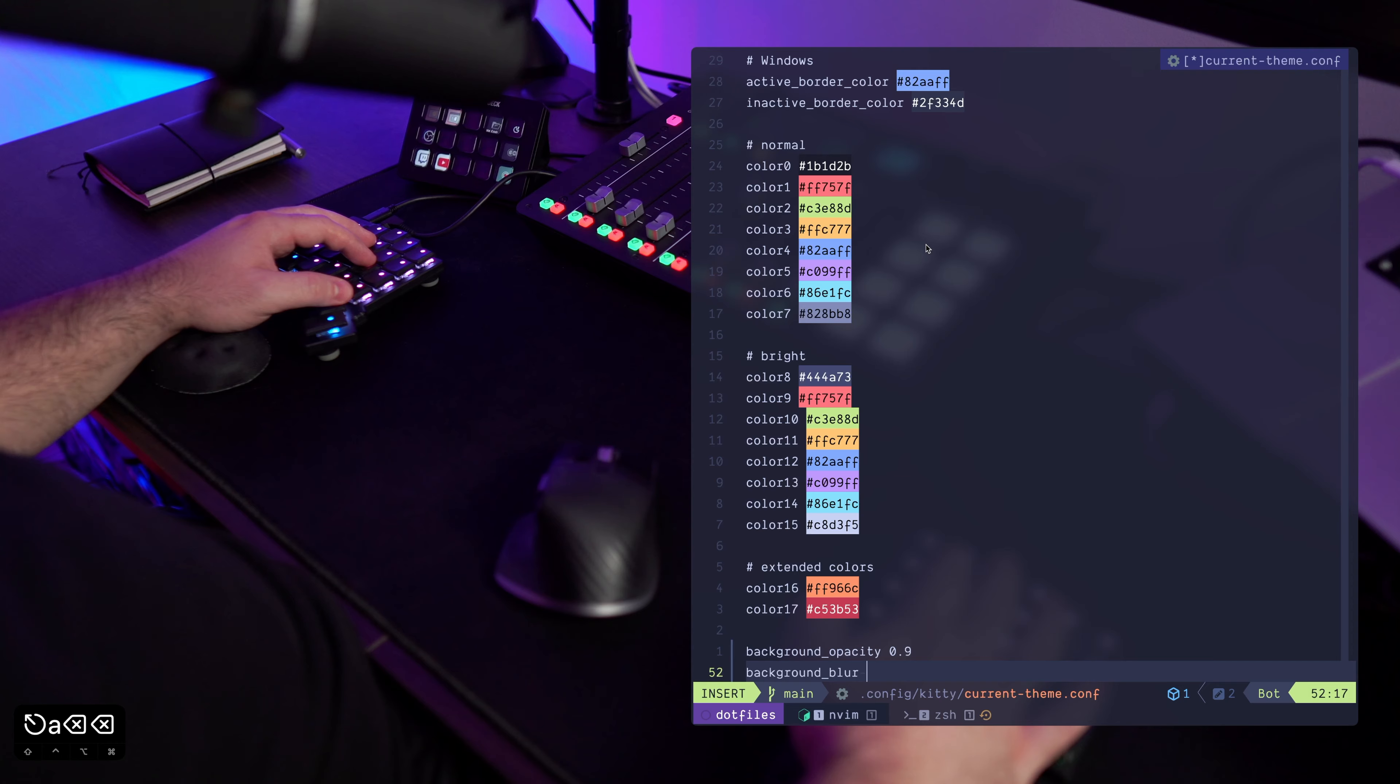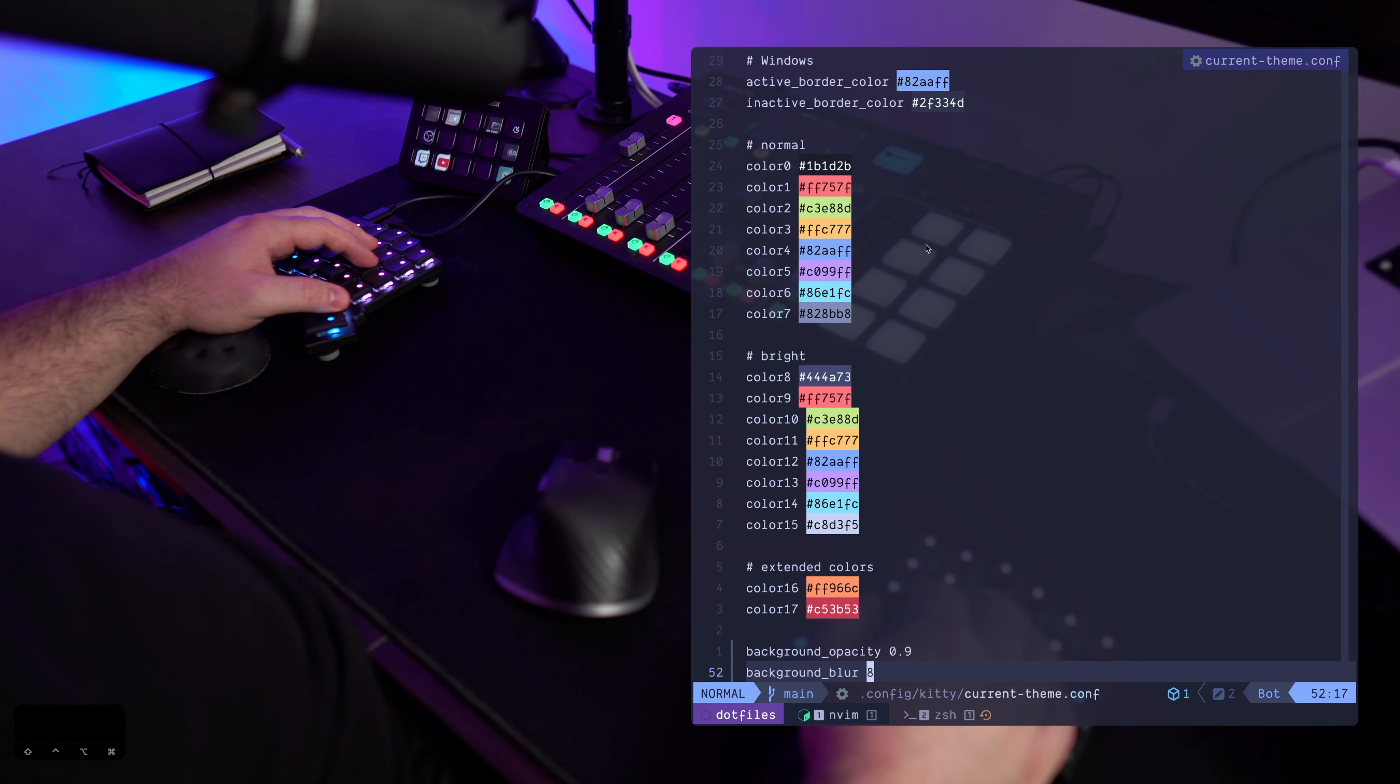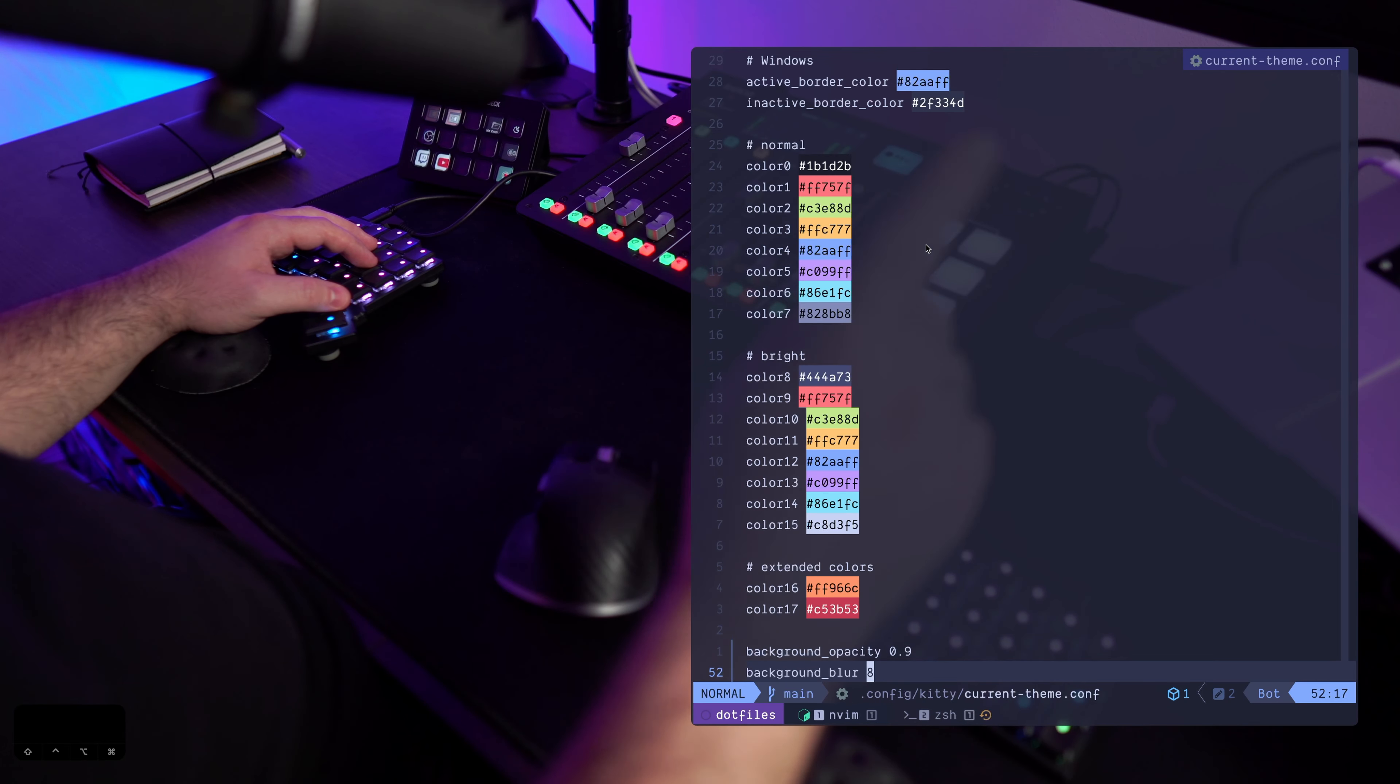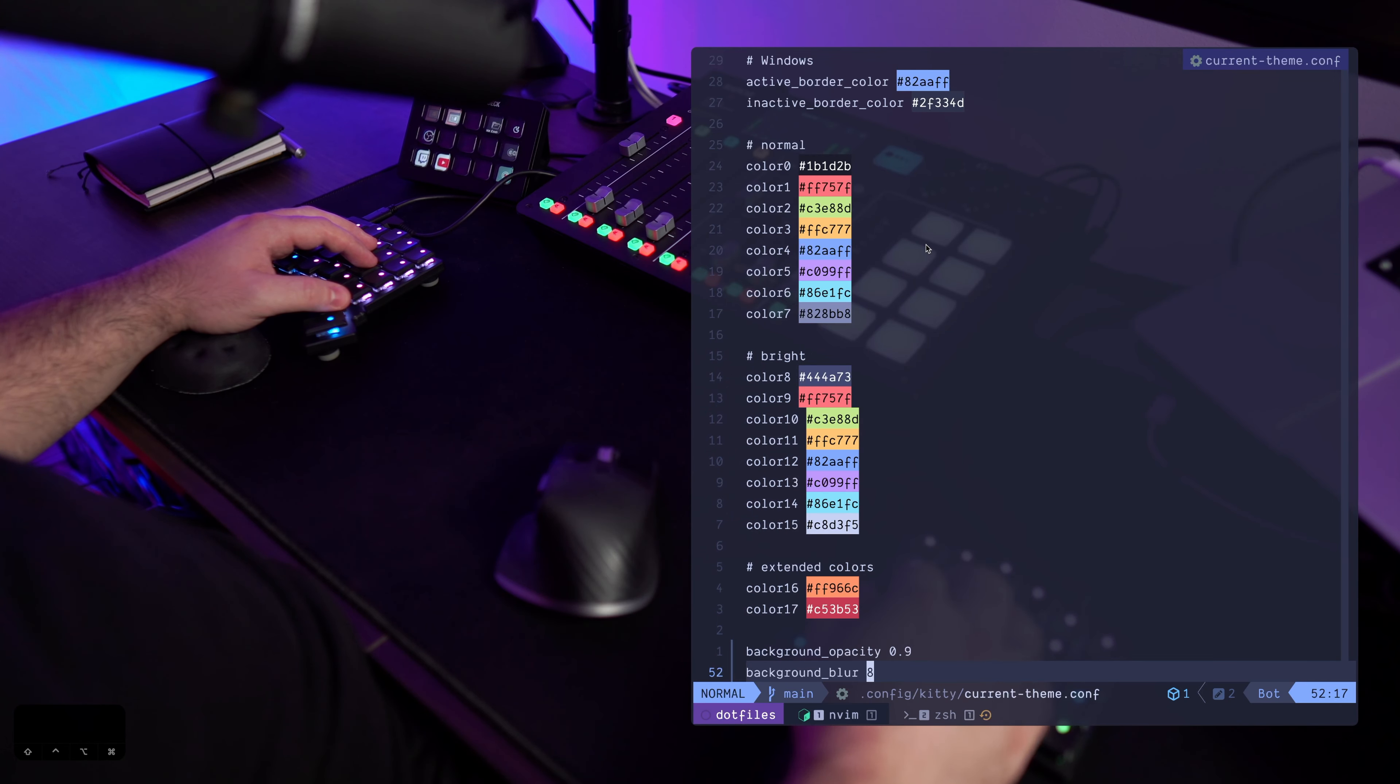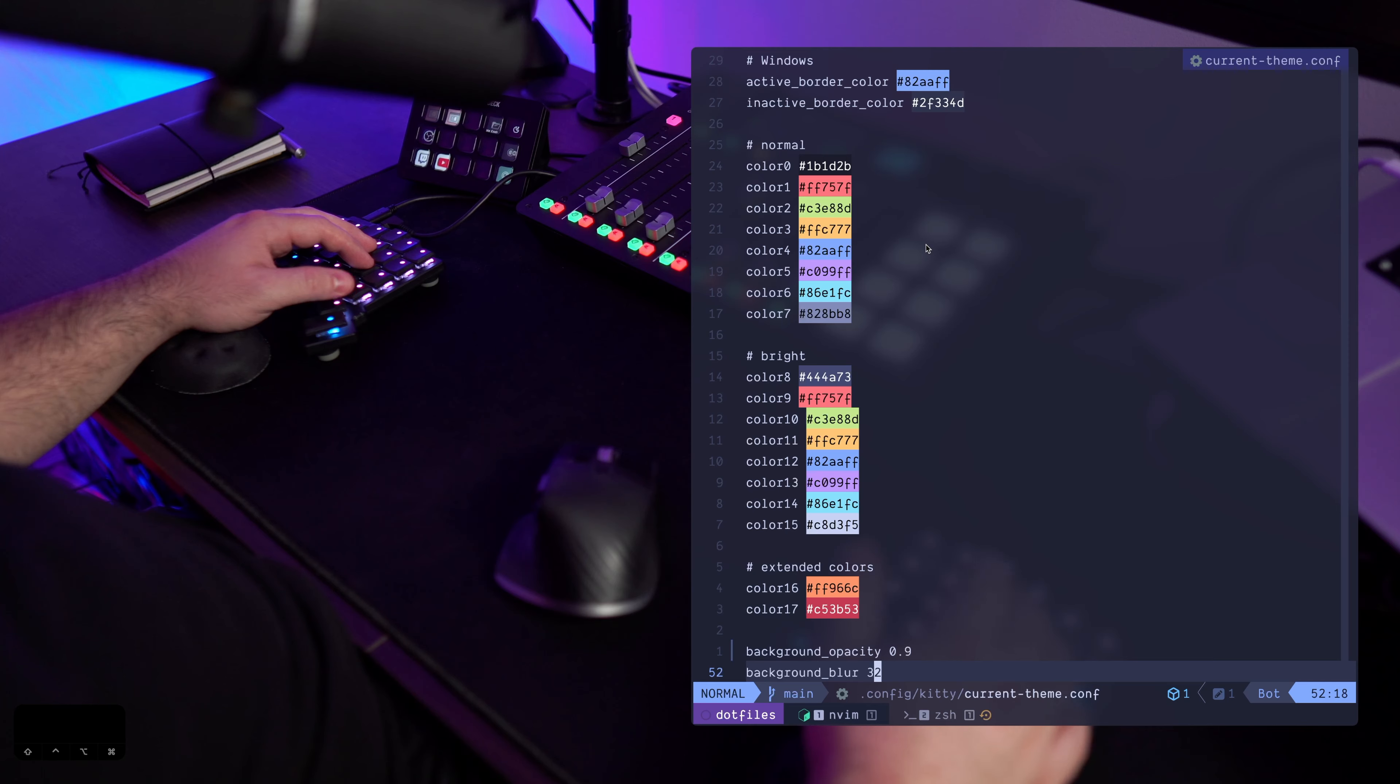So if I change this to, for example, 8, save and reload, you'll see that you're going to see a bit more details in the background around here. So I like it as a 32. I think it's a personal preference. Yeah, play with the value.